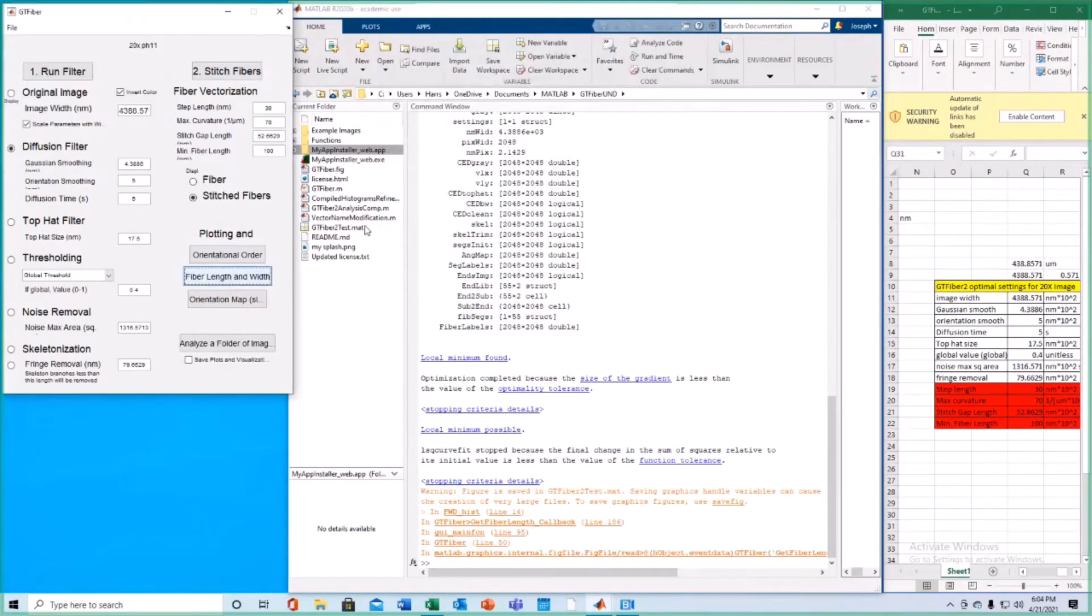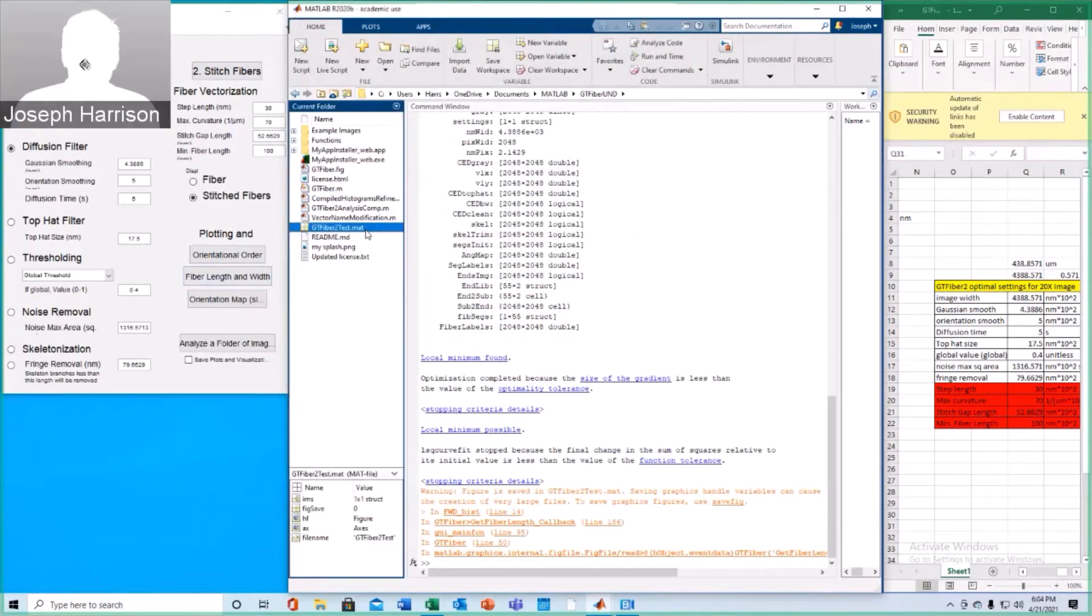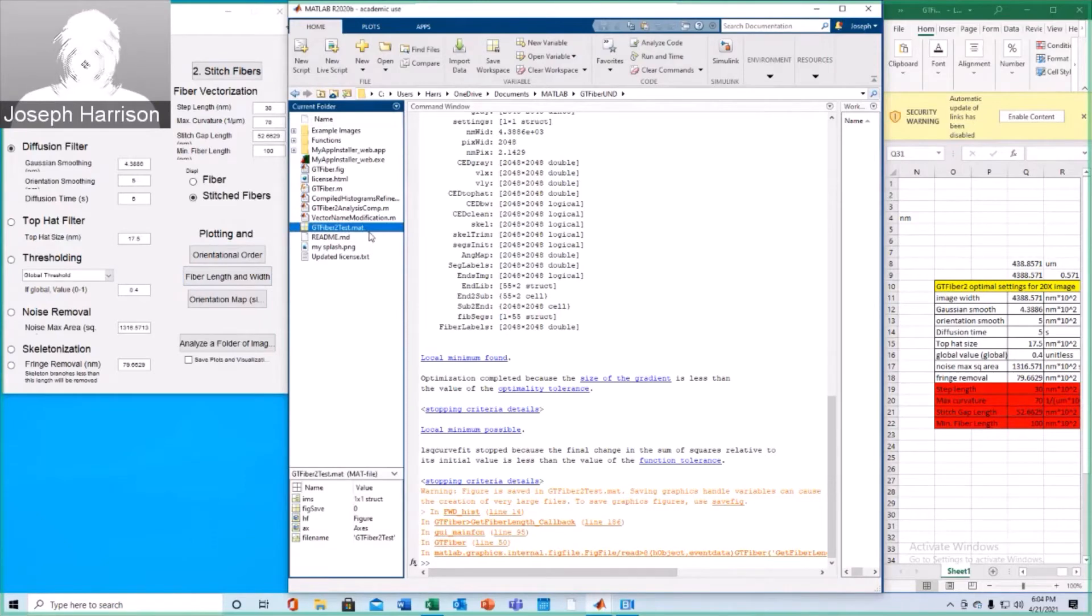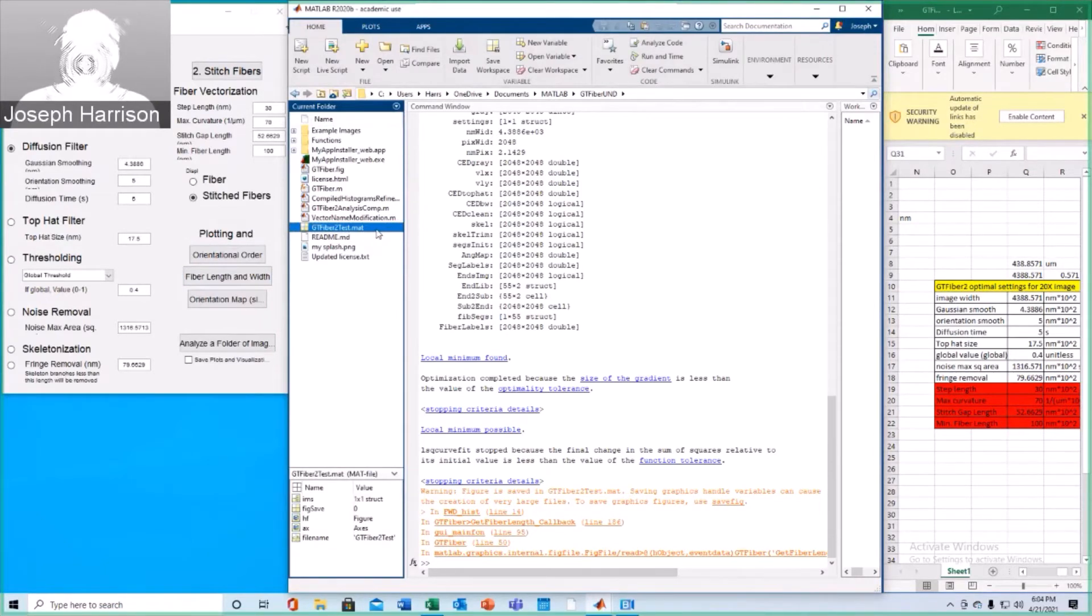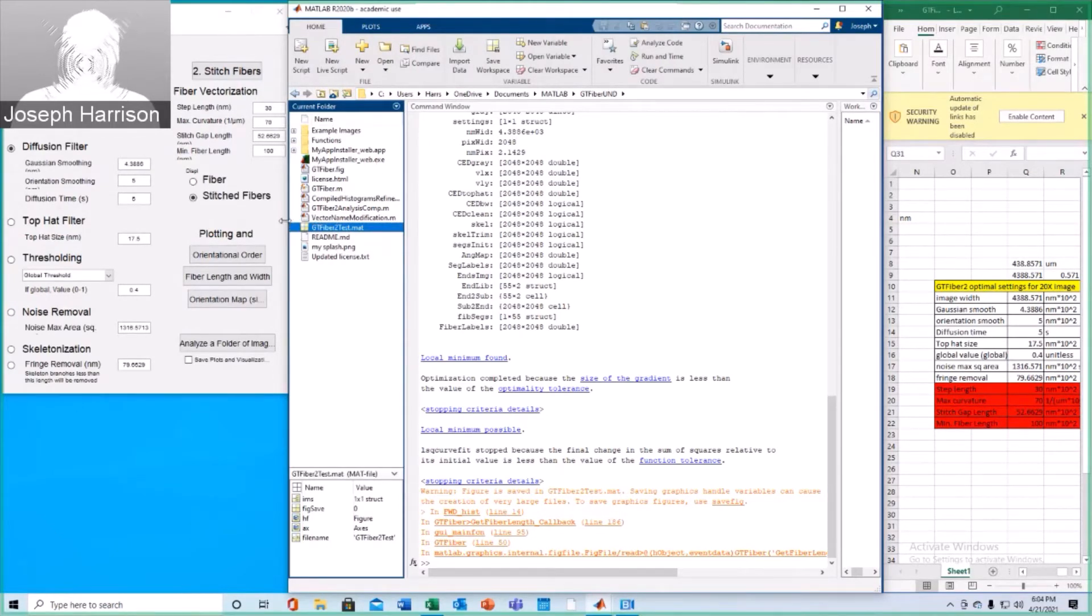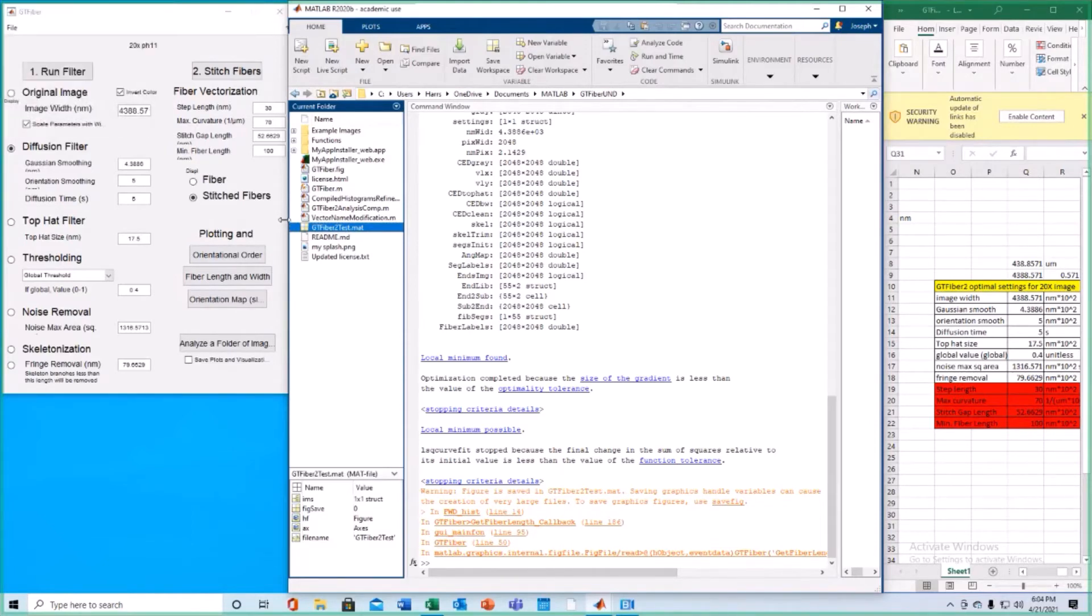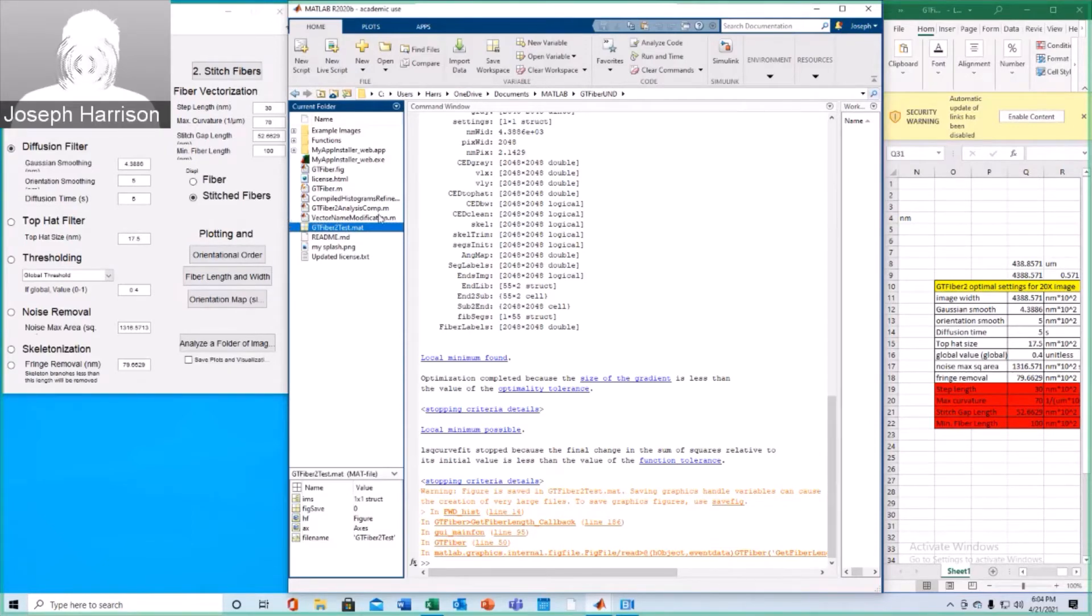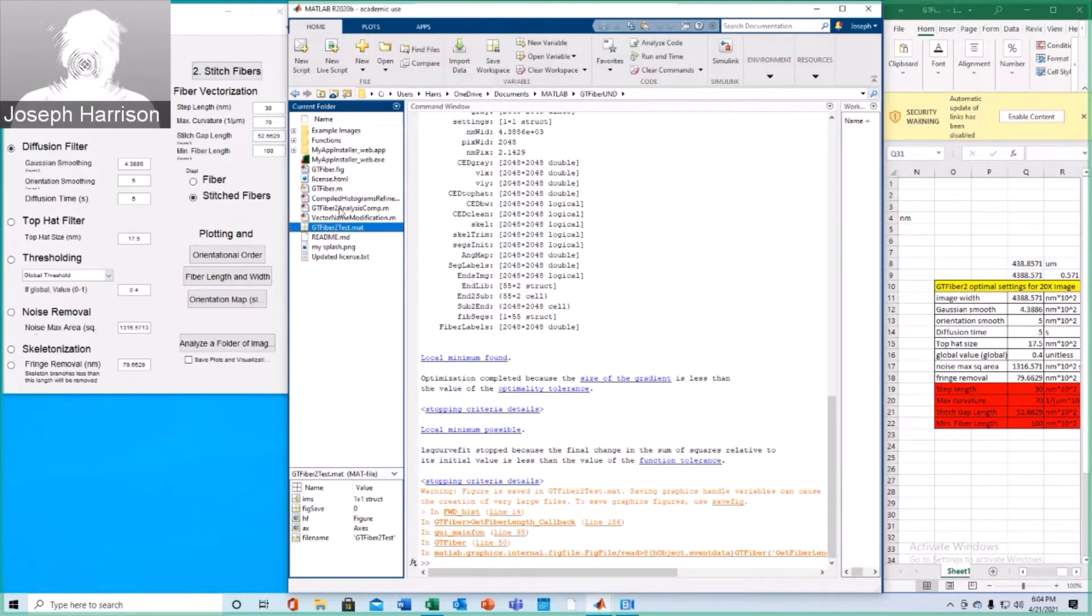As you can see, this gtfiber2test.mat file was saved. This is sort of just a figure that we're using, or structure rather, that we're using in order to contain this data. Alright, so now that that is complete, we are going to open the gtfiber2 analysis comp script.